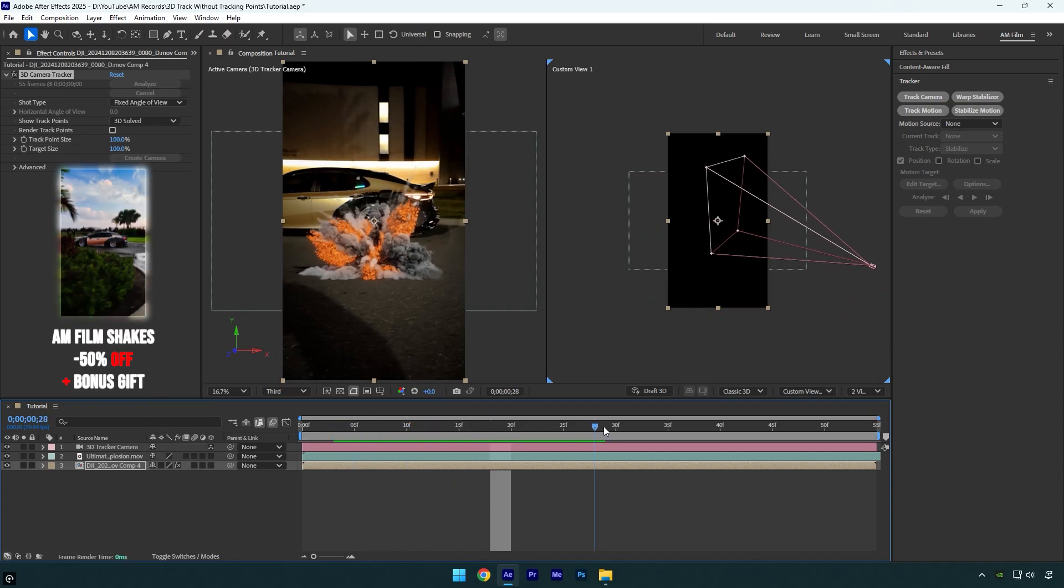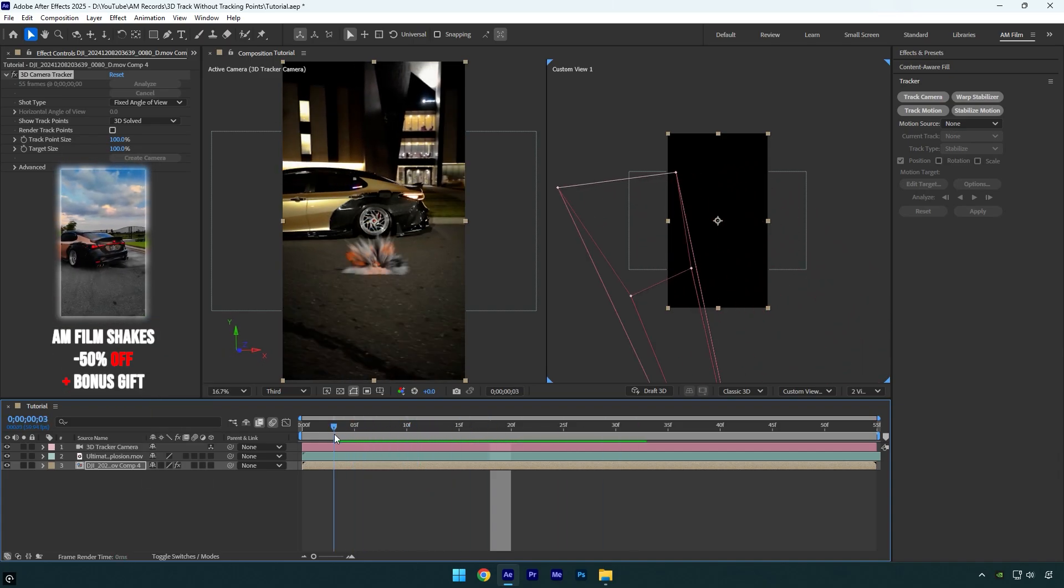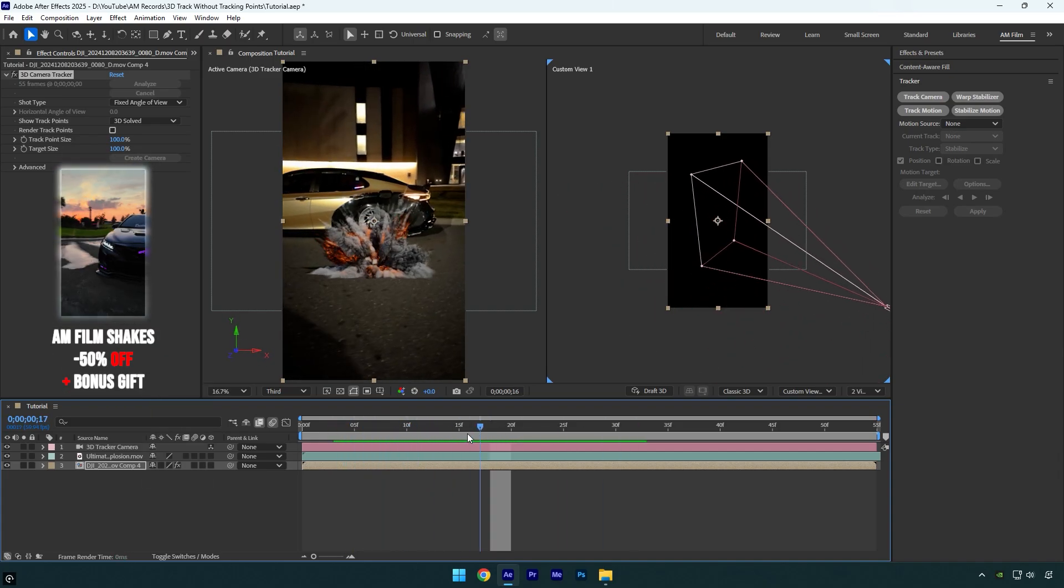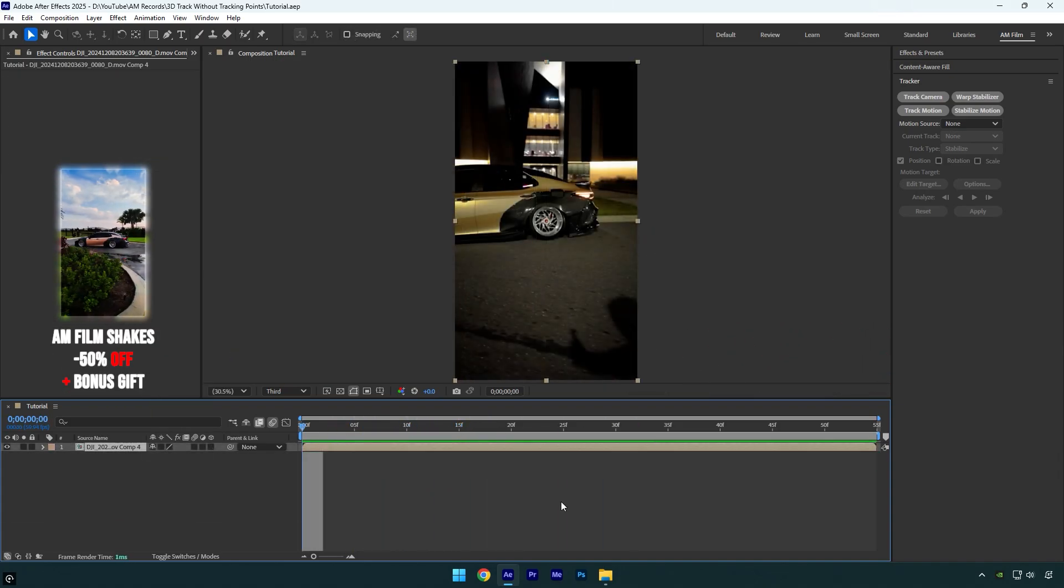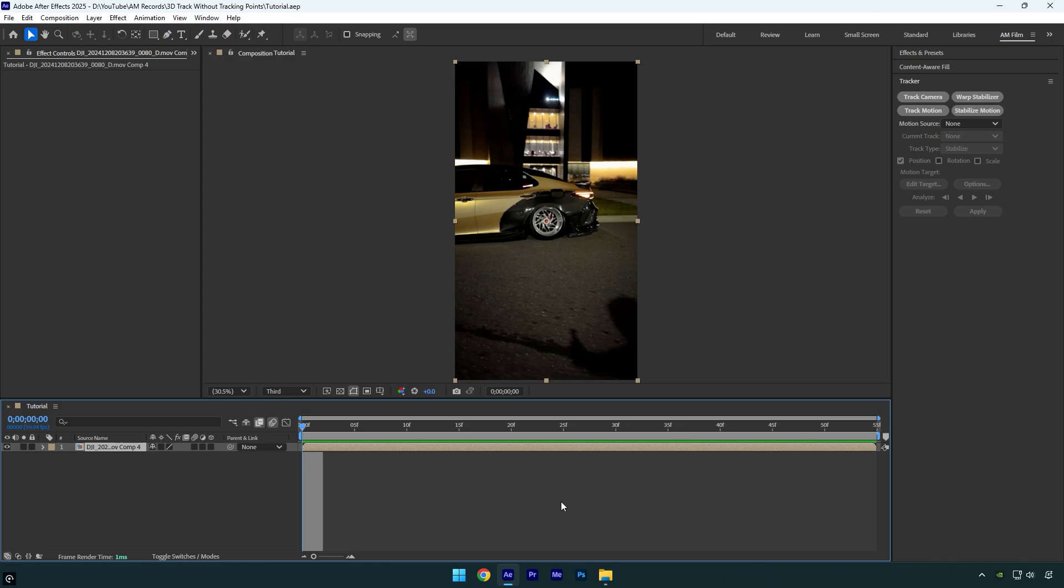Hi guys, in this very short tutorial I want to show you how to track anything without any tracking points very easy in After Effects. Let's begin.